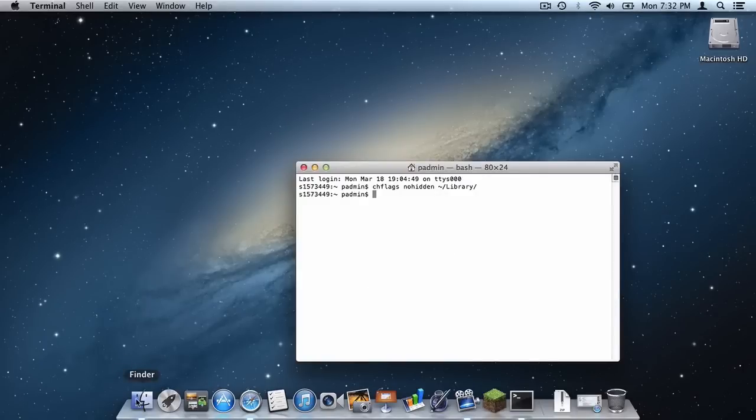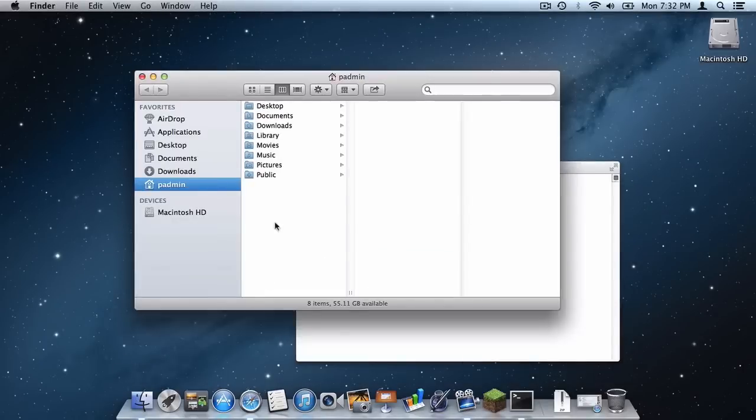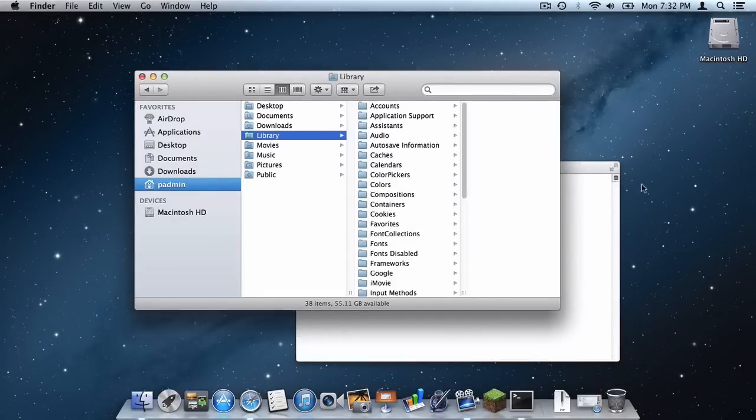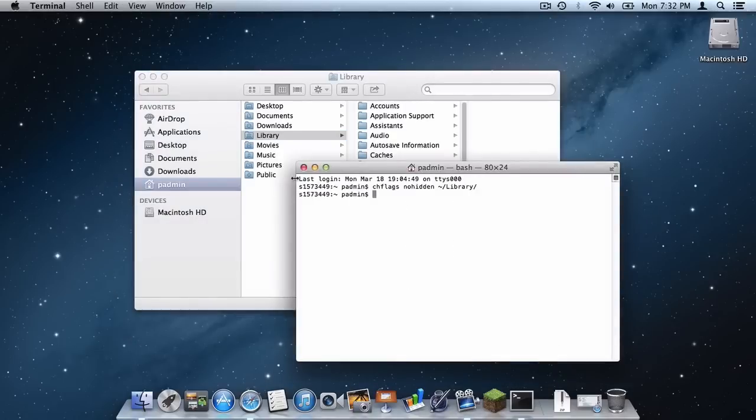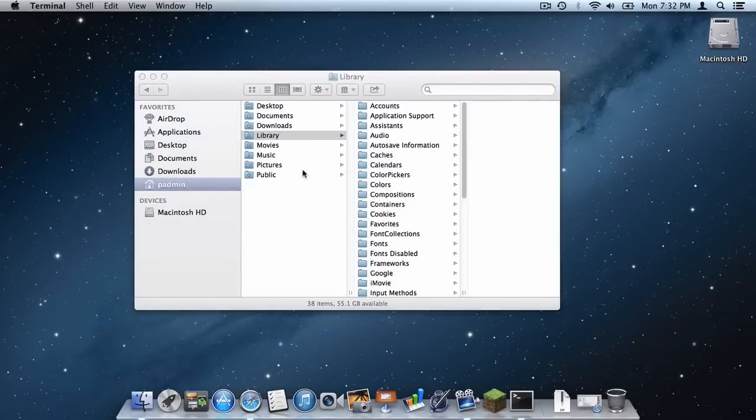And then when we look in our finder the library folder is there. That's nice. So let's just exit out of Terminal.